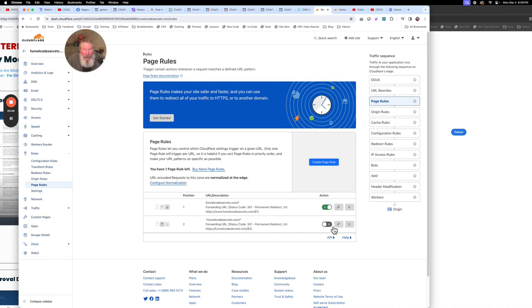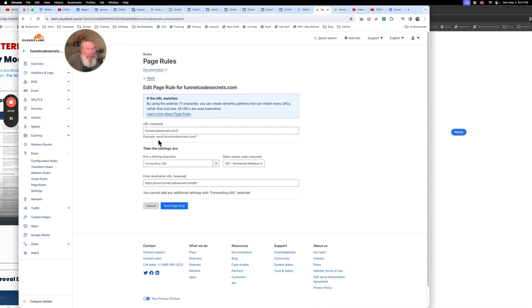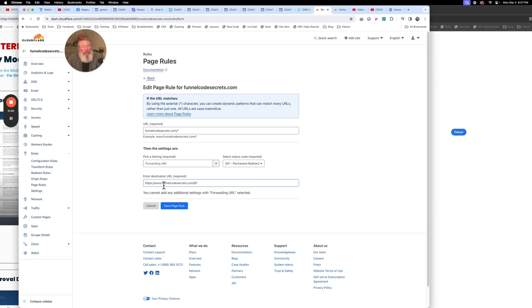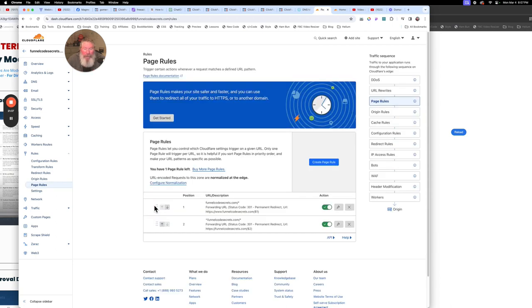So I'm going to turn these back on and look at them. We're saying: just the root domain — funnelcodesecrets.com slash asterisk — and the asterisk picks up any path they put at the end. We want a forwarding URL, 301 permanent redirect, sending this to the www version — www.funnelcodesecrets.com slash dollar-sign-one. Dollar-sign-one means whatever they put in the asterisk up top, put that at the end. So if they put in the root with a path, it takes them to the www version with that same path. Save that — even though it was already saved.